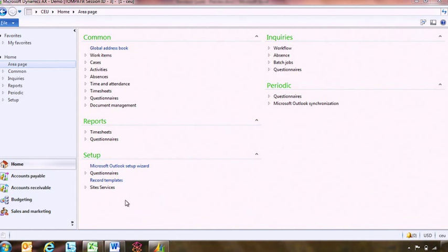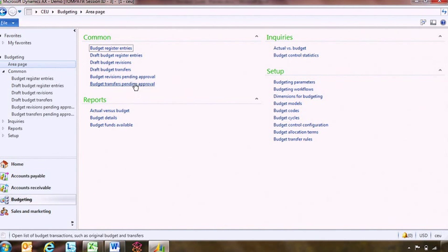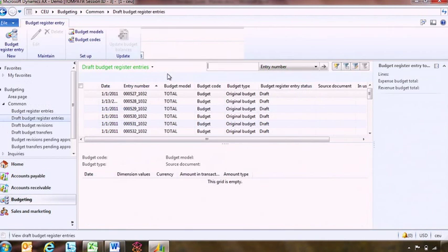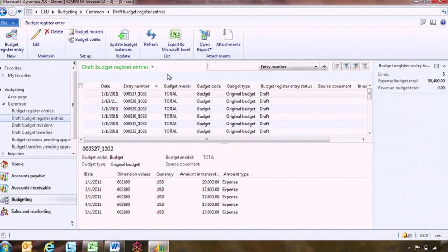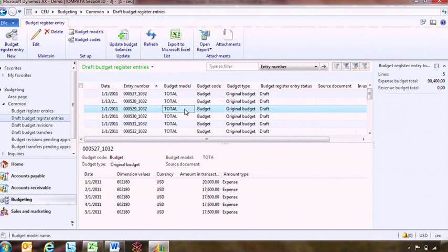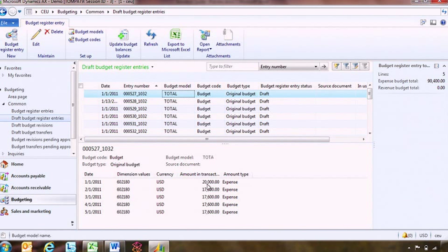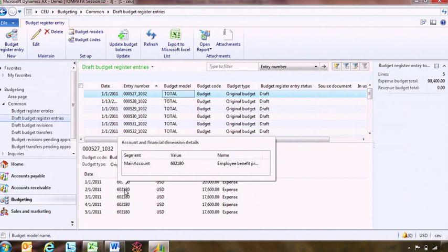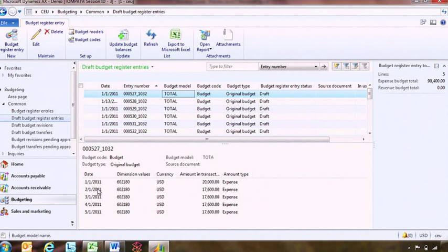I'll start by showing you here in the Rich Client the budget transactions that I've started. So here are all my draft budget register entries. I've already entered these in previously using Microsoft Excel. But what I want to show you here is that there are quite a few different entries, and each of these entries contains allocations for different amounts of money across different accounts and different time periods.